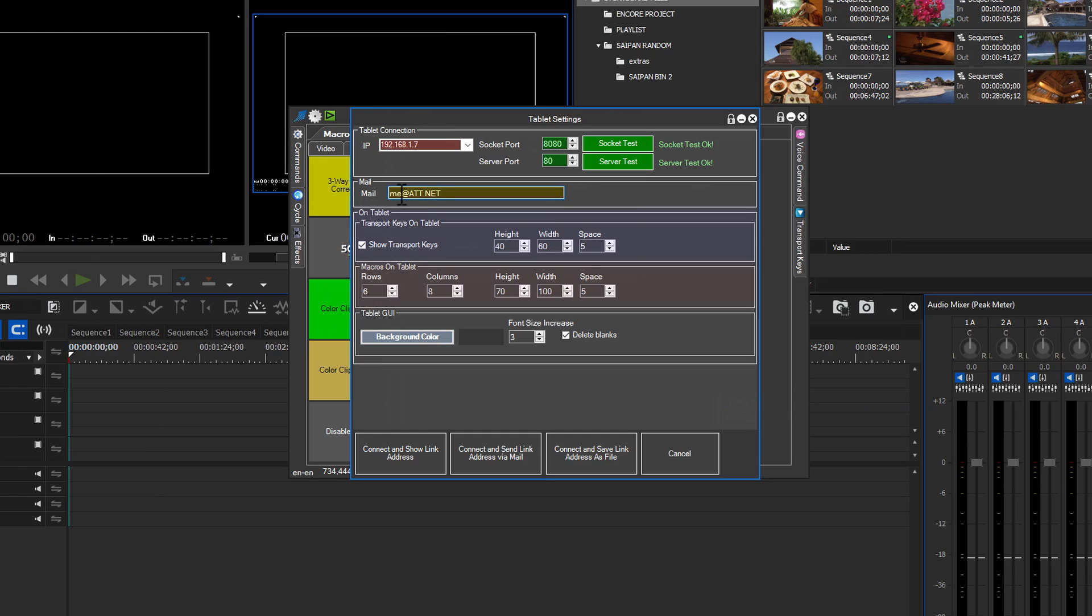The next two rows allow you to set the size of the macro buttons and transport keys. The Tablet GUI section allows changes to the background color, font size, and leaving the Delete Blanks tick box checked removes blank macro buttons.